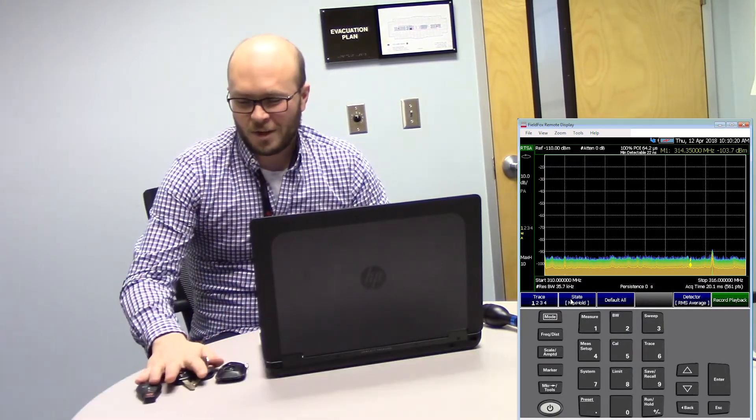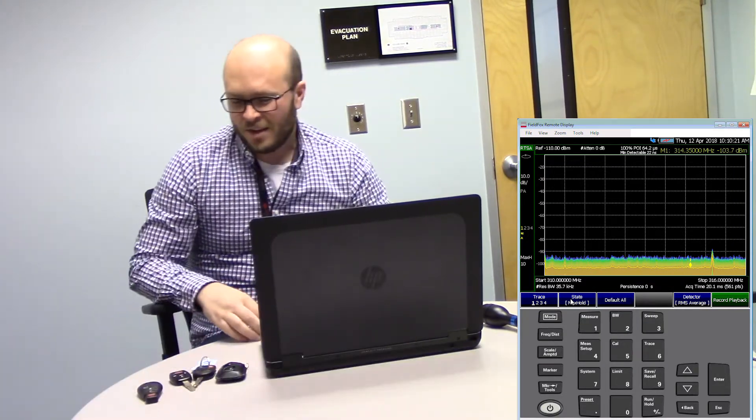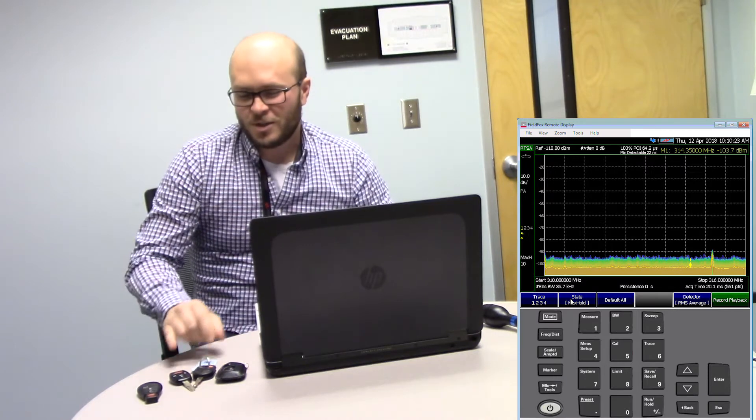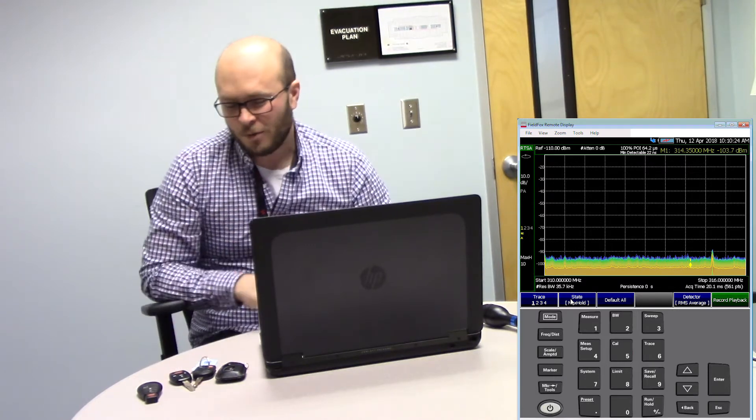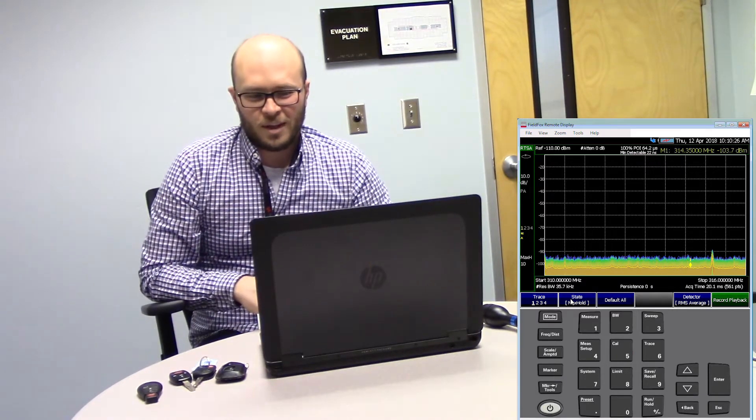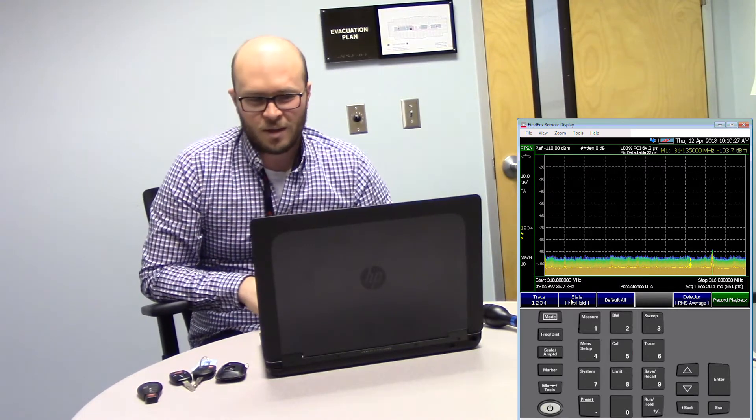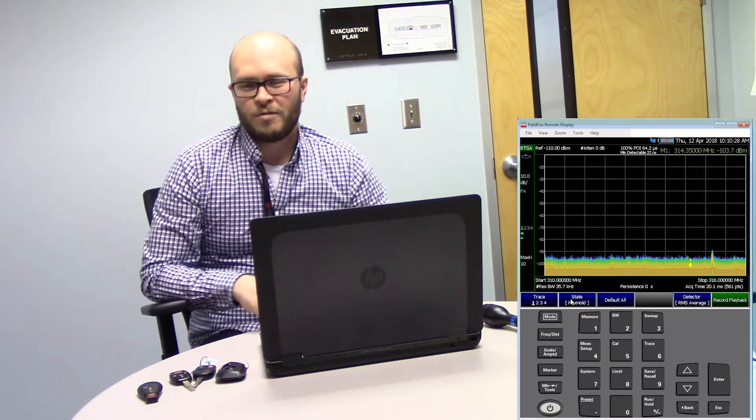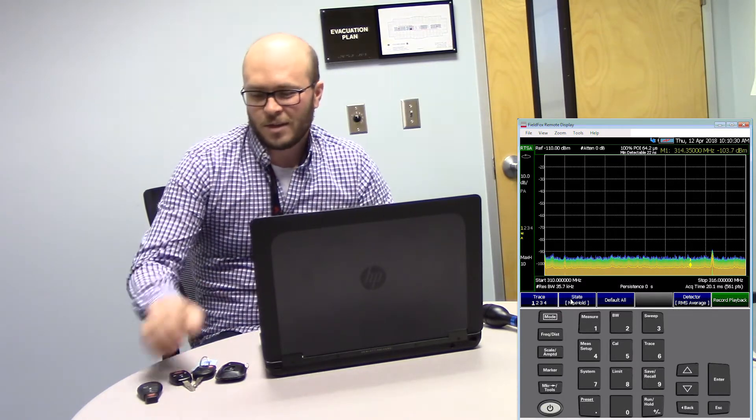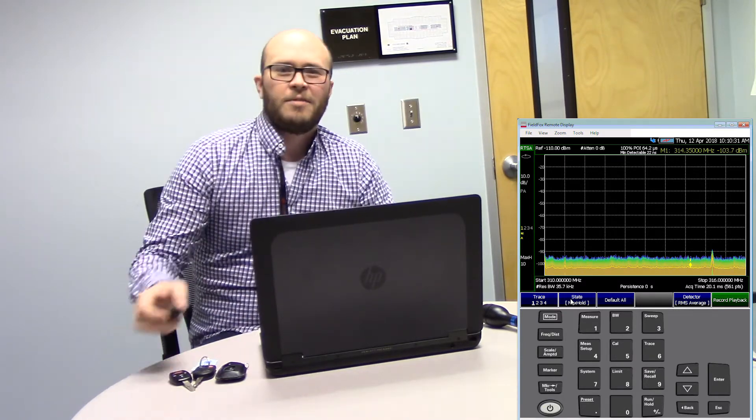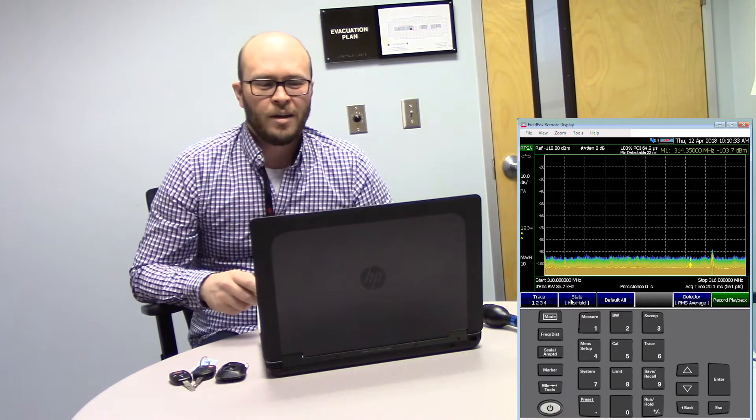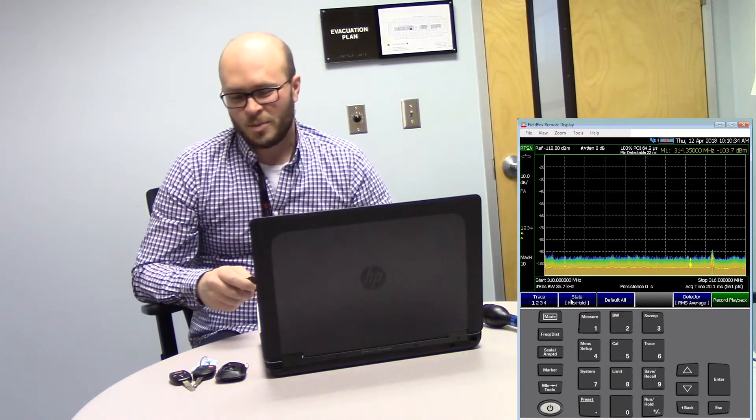Hi, my name is Brendan. I'm with Keysight Technologies, I'm an applications engineer. Today we're testing four different key fobs. We have two different American manufacturers and two different foreign manufacturers. We're looking at the signal strength of the key fob through a FieldFox. FieldFox is located about 75 feet away and set up for an RTSA measurement.